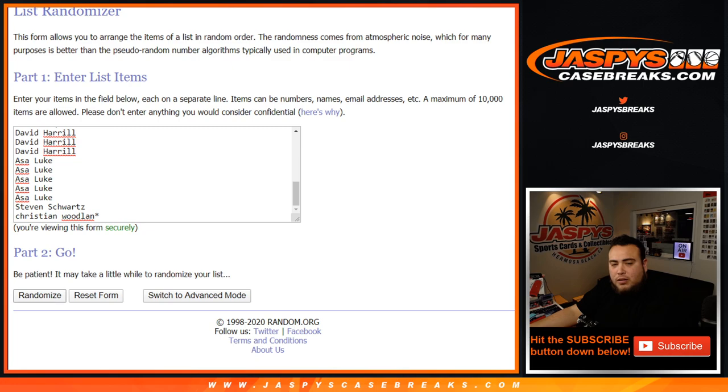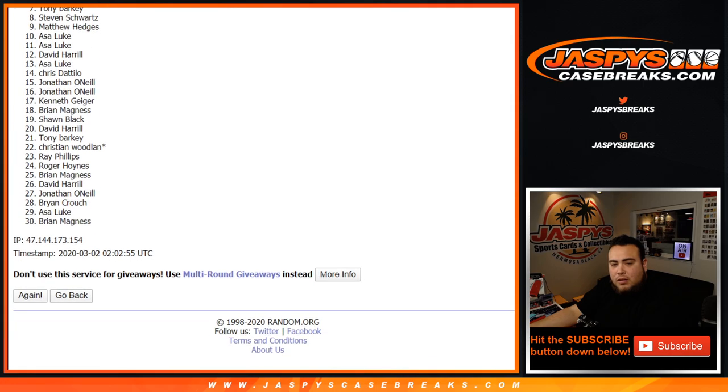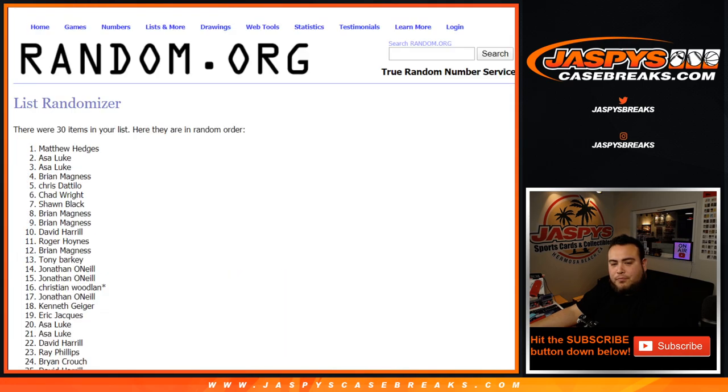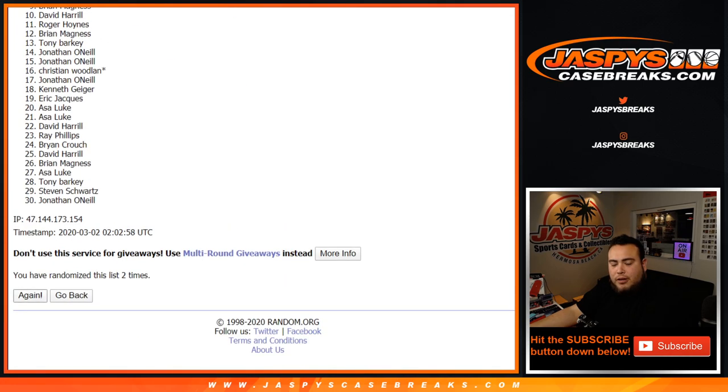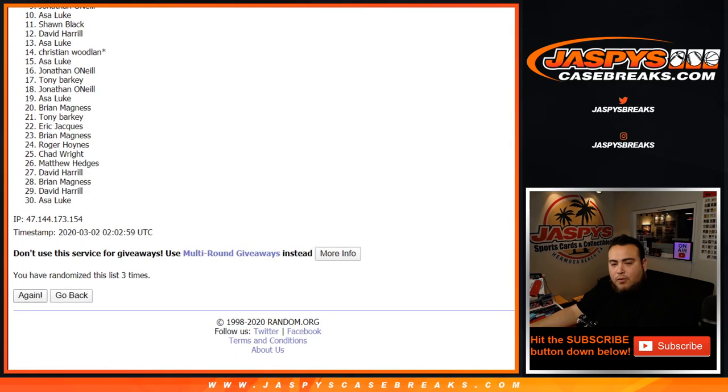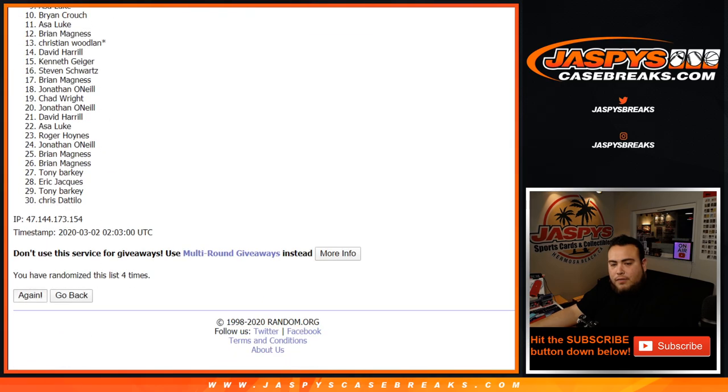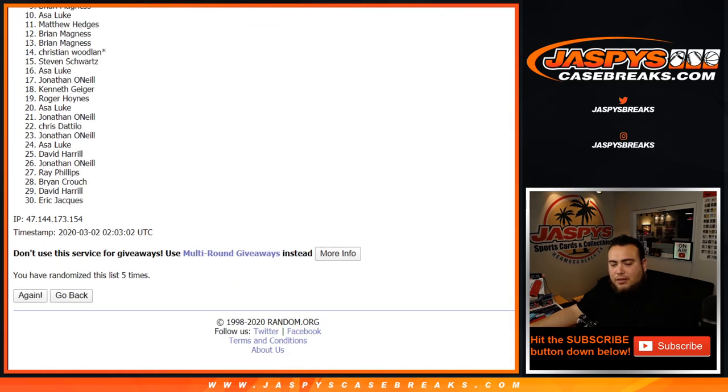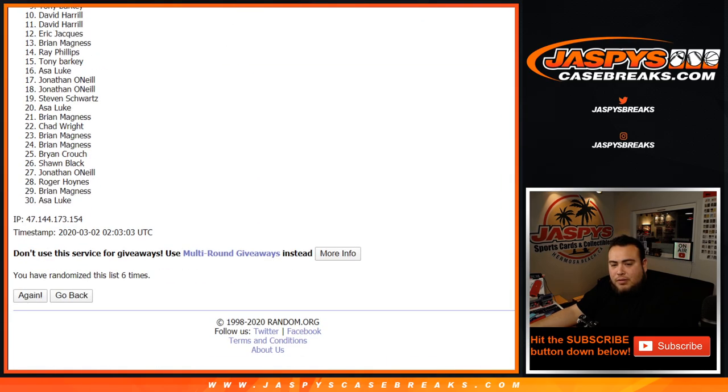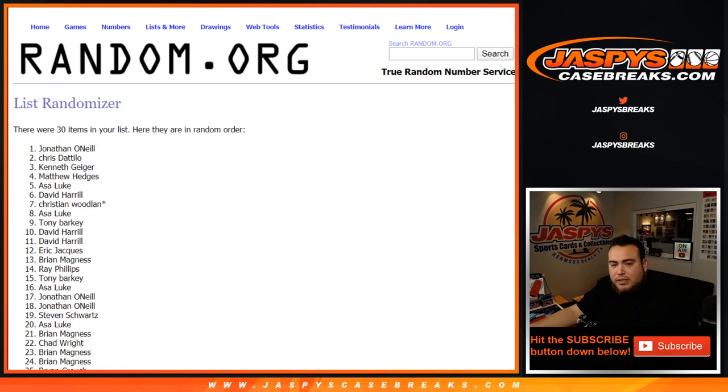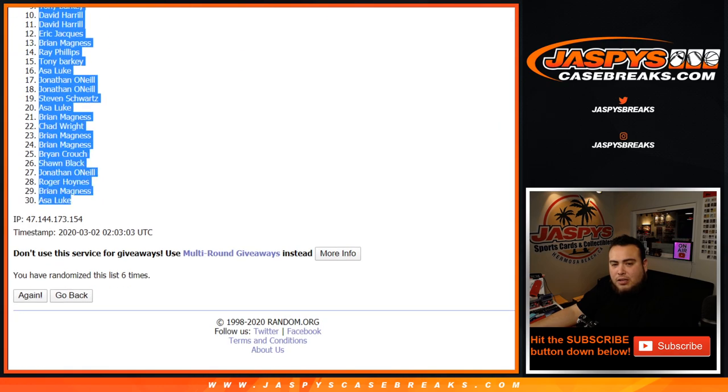One, two, three, four, five and six the final time. Six times Jonathan down at Asa.